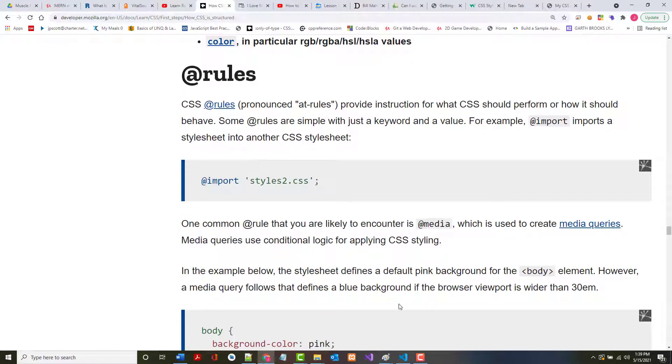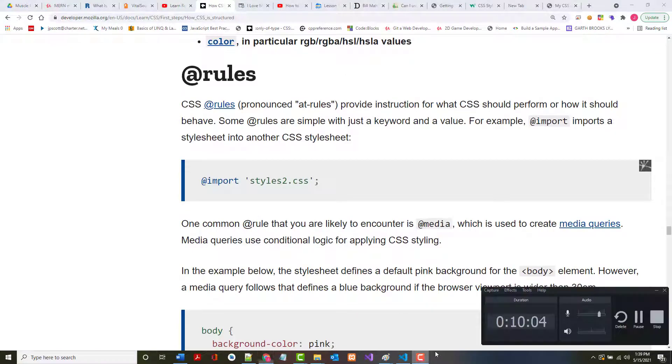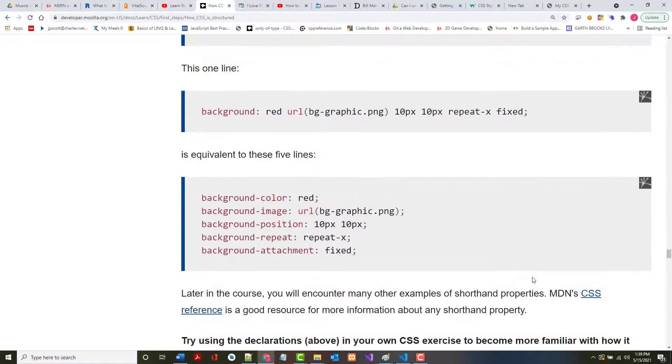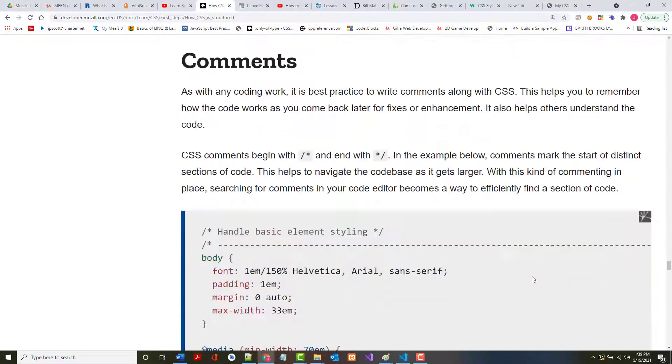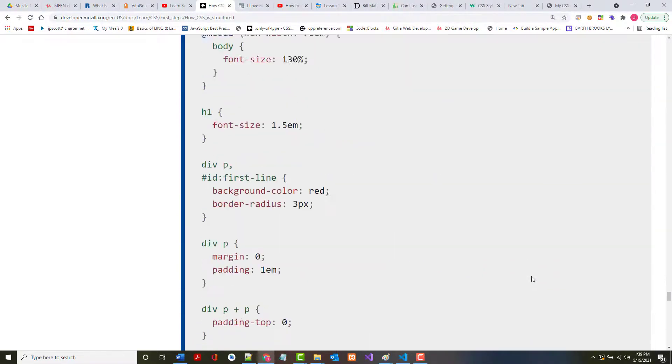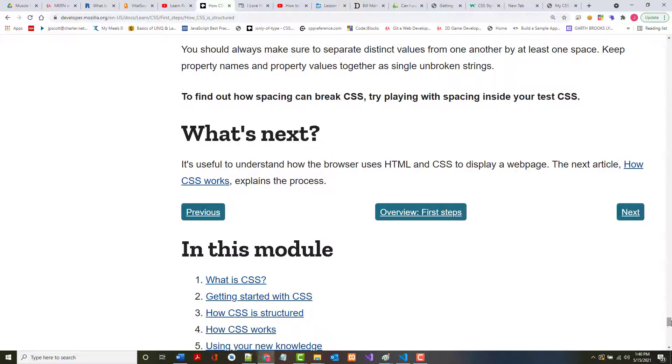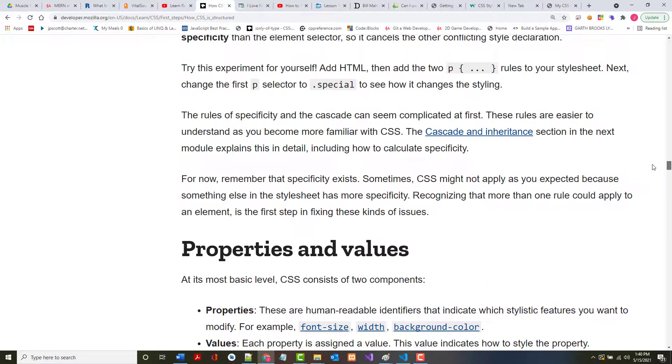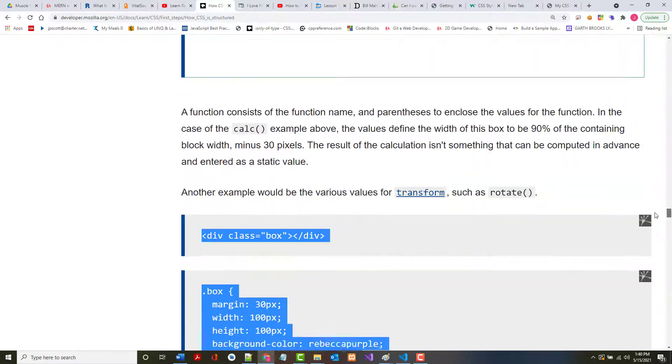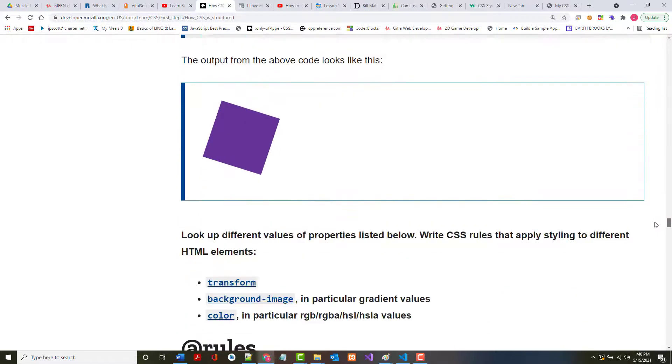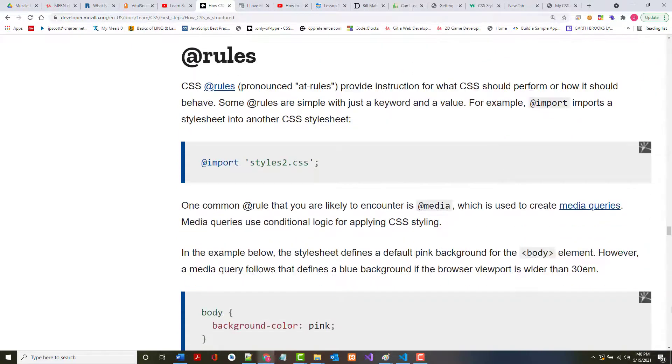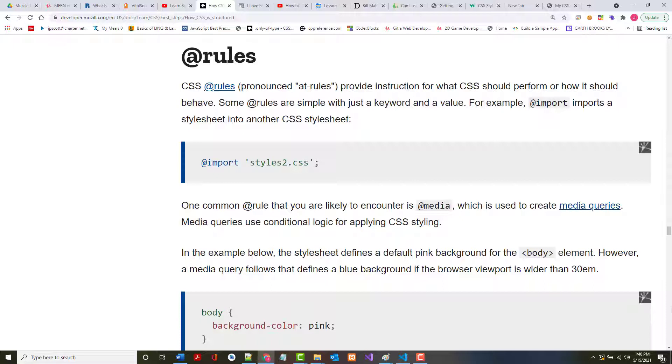So there's other things that you can use with this, too. The next is CSS rules. This is an interesting concept here. We've got rules, shorthands, and comments, and white space, and hopefully that's about it. Maybe we can finish that in this tape. So rules, as it says, provide instruction for what CSS should perform or how it should do this. Some rules are simple. If we use this @import, it would bring a style sheet into a style sheet. That's not one we're going to use very often.